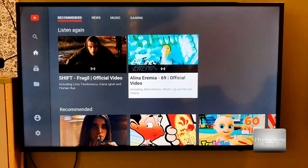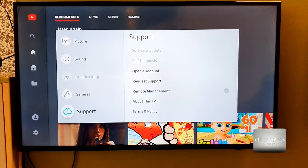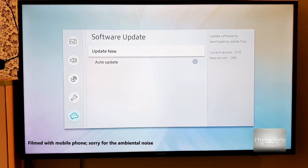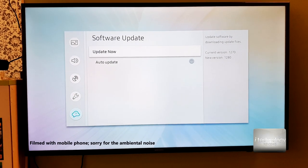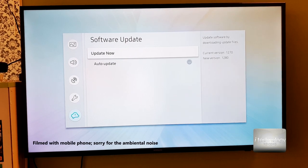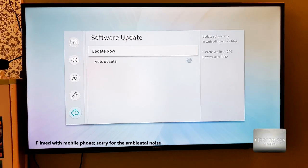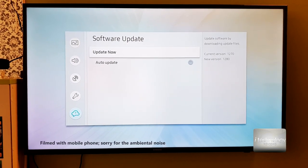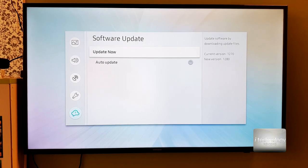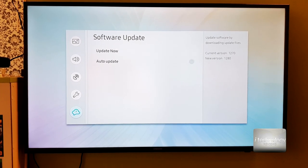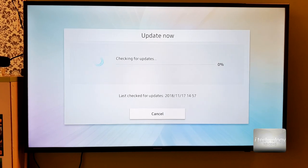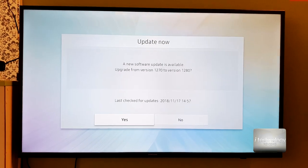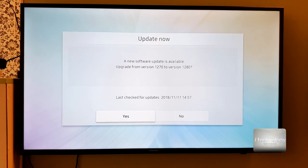So on this firmware we have 1270, I think it's the first firmware of this TV. I'm not sure, but on the other TV I made the firmware update.